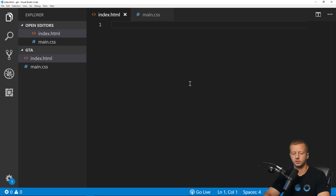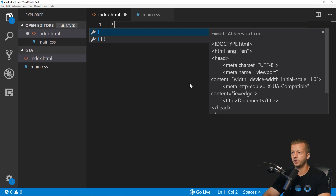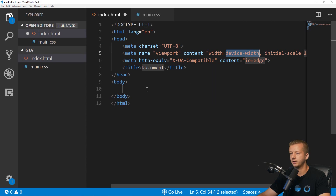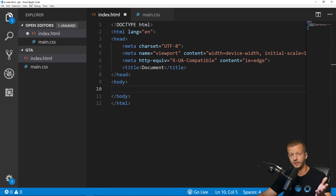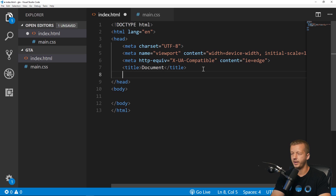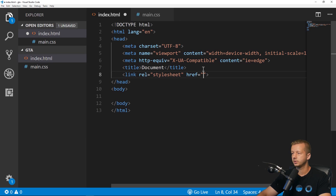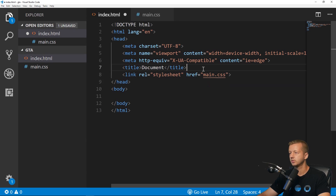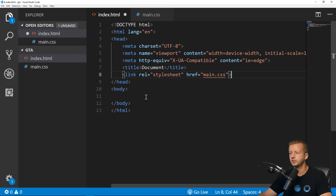To get our initial HTML up, put an exclamation point in Visual Studio Code — it's a free code editor from Microsoft, very popular. Then we'll link up our main CSS. Alright, let's get started.